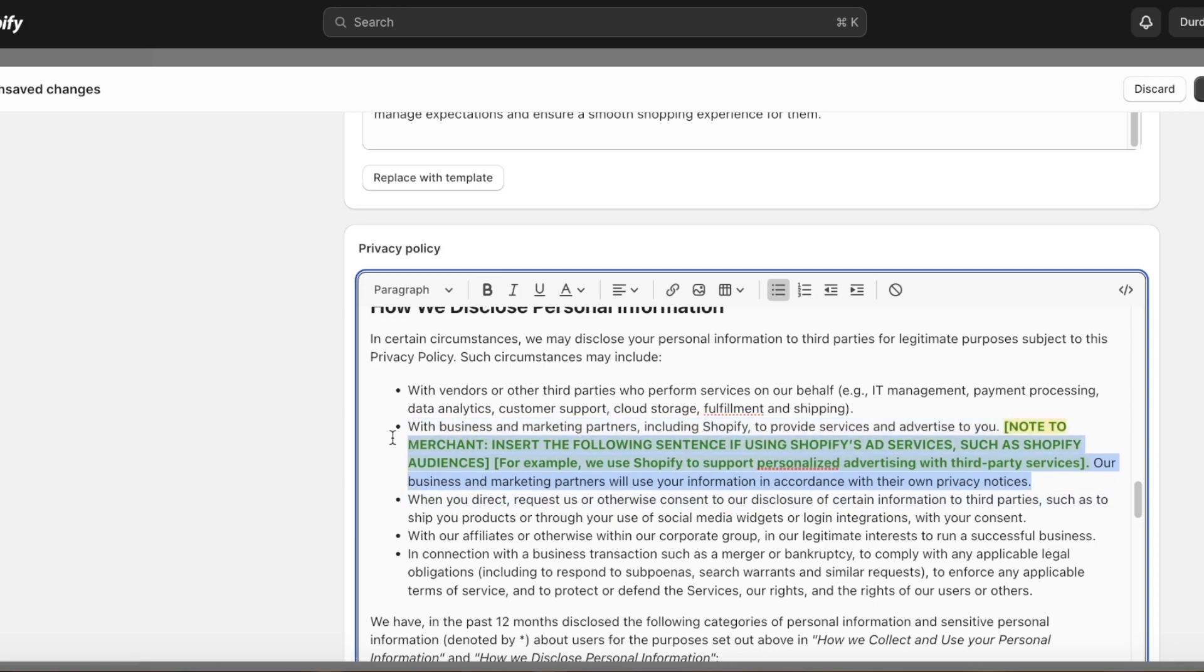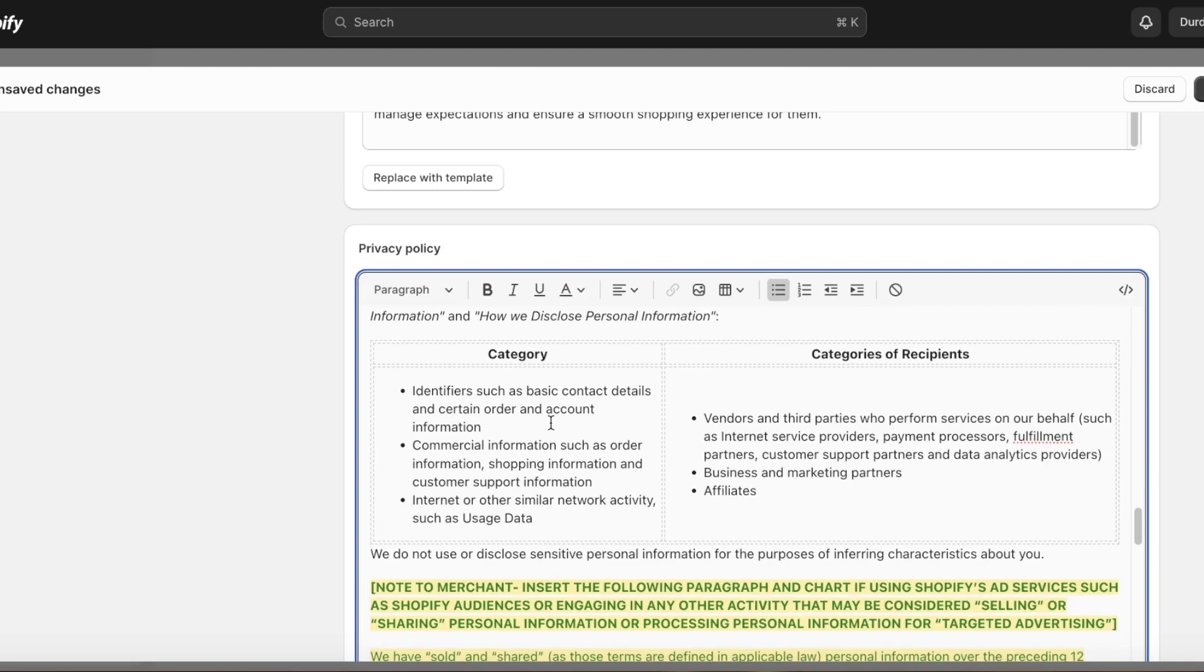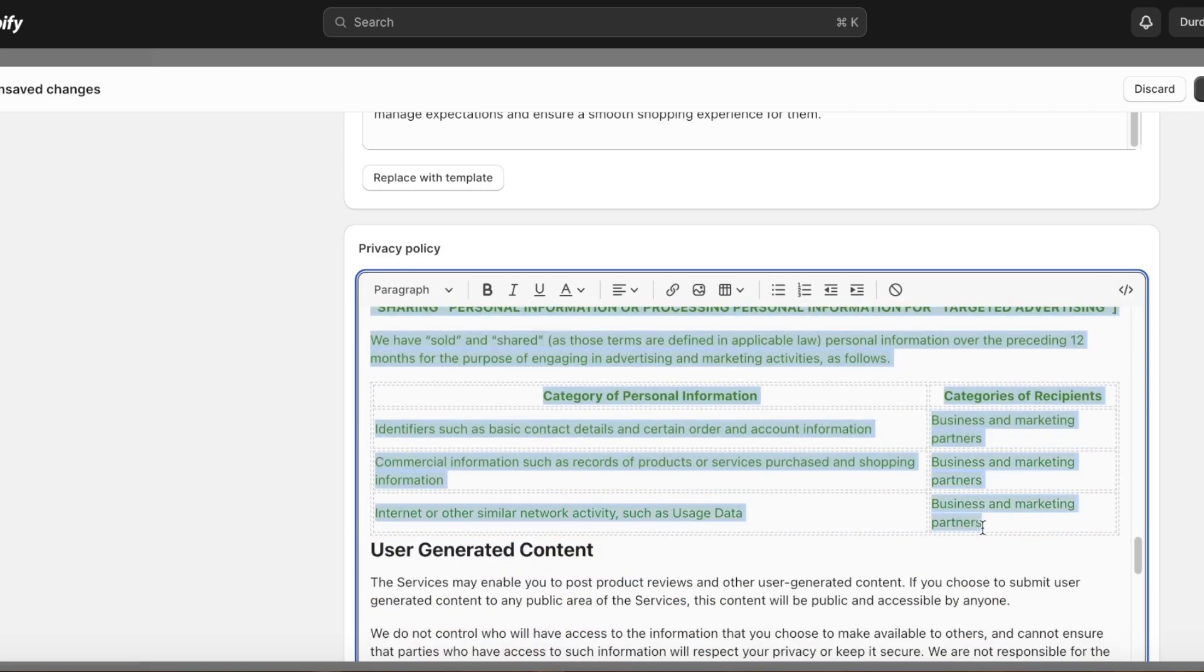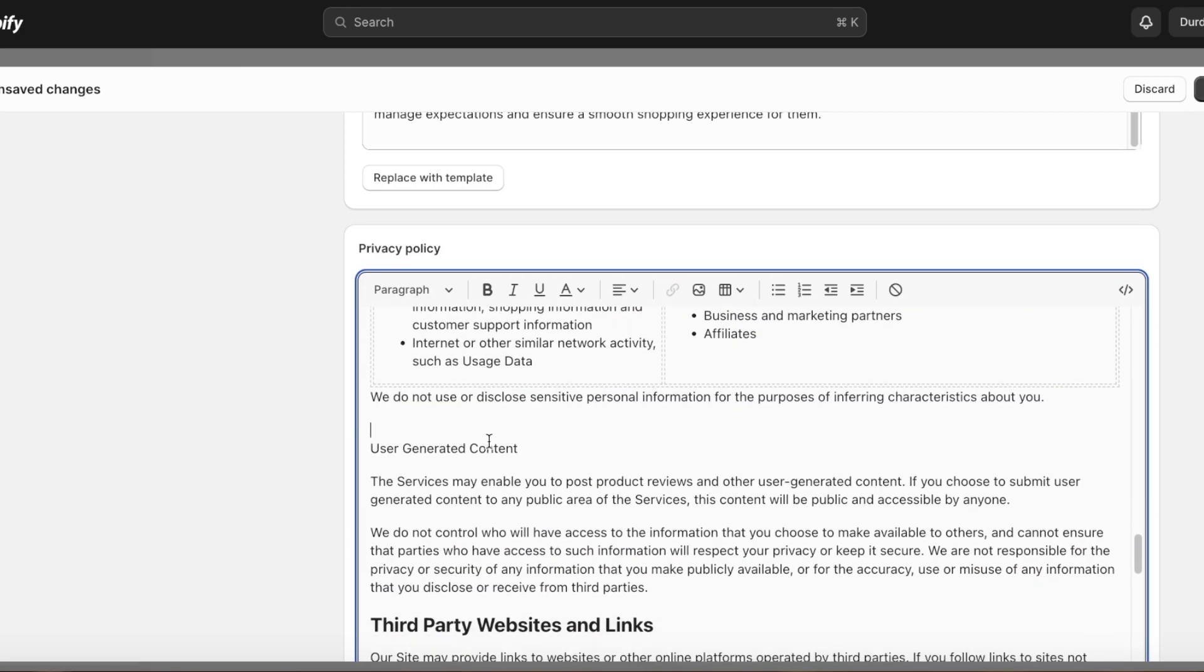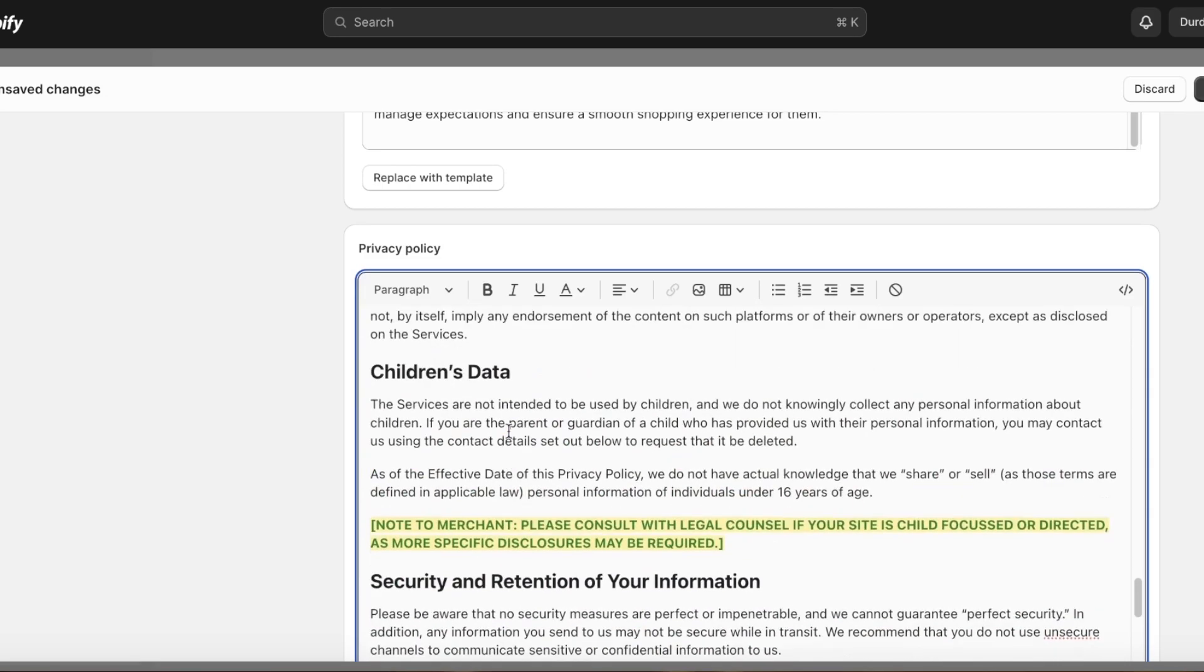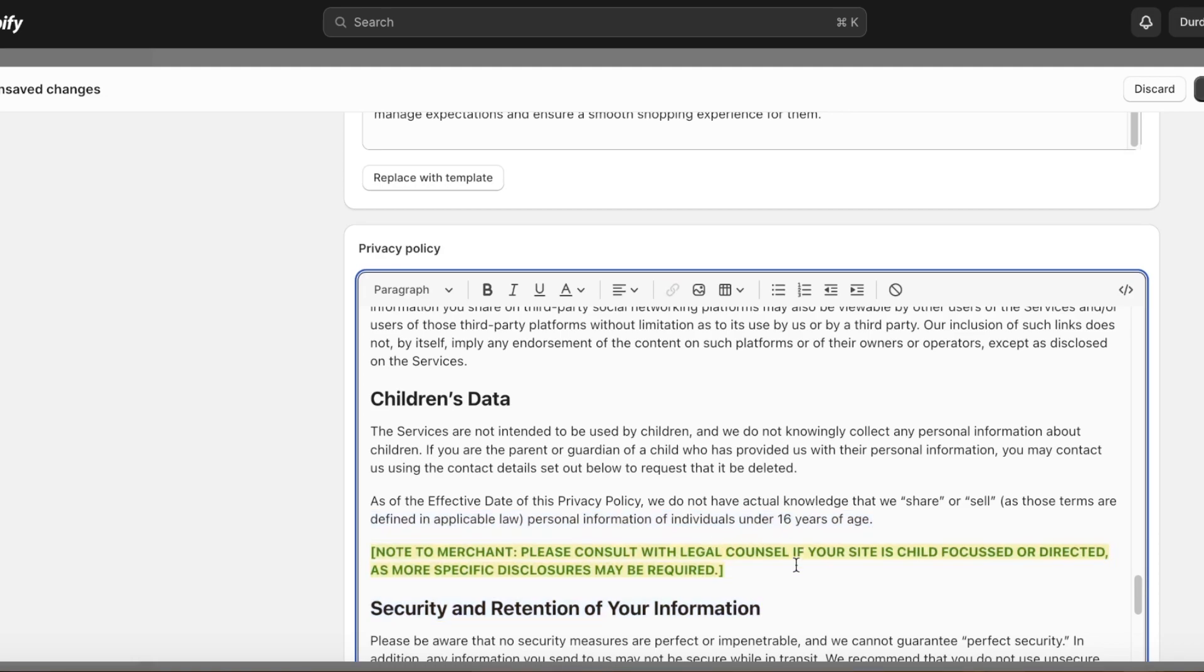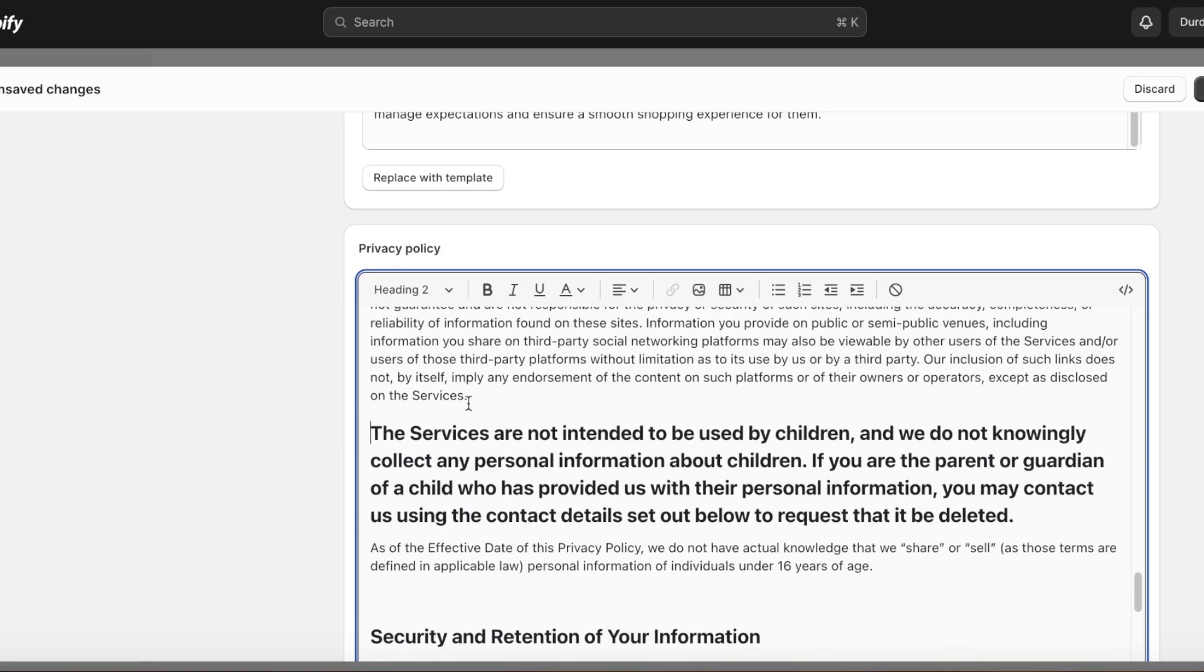After that we are going to scroll down and categories of recipients. I'm going to remove all of this category information. Then after that we are going to scroll down and we have third-party websites, children's data. I don't like to include children's data to my website because usually you're just selling products, it's really not that necessary. We are going to cut out the last part and you can just remove the heading just because it can seem a little drastic.